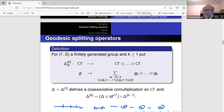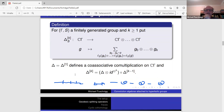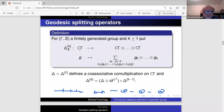The first of these operators cuts the geodesic into two pieces and defines a co-multiplication on the group ring which is co-associative. The higher cutting operators are just iterations of this co-product.